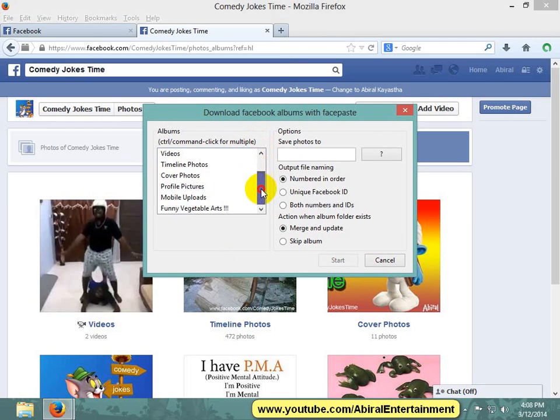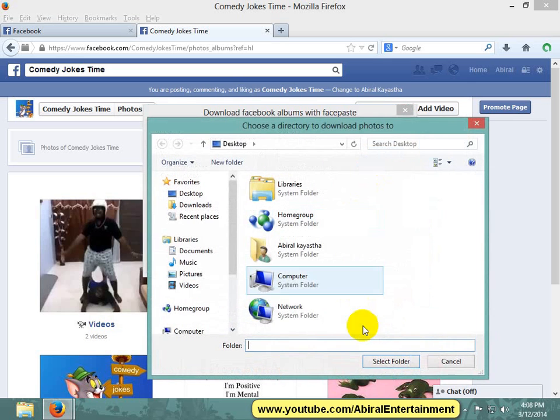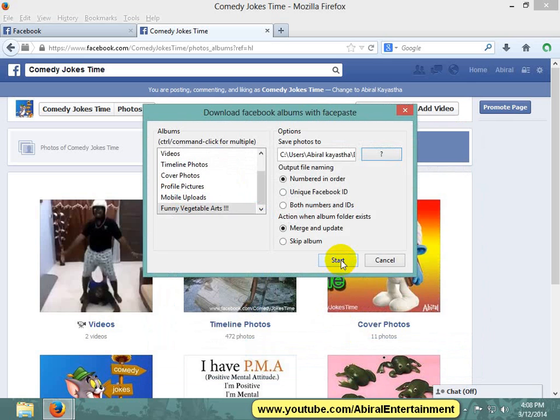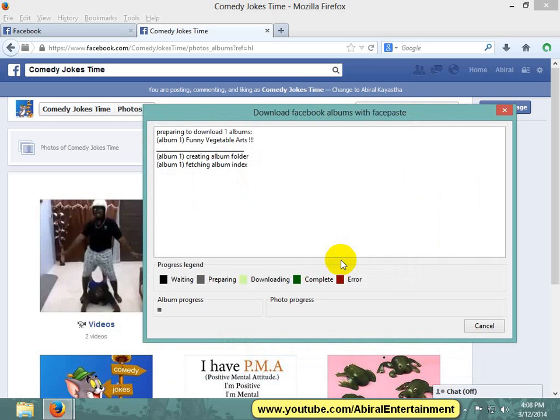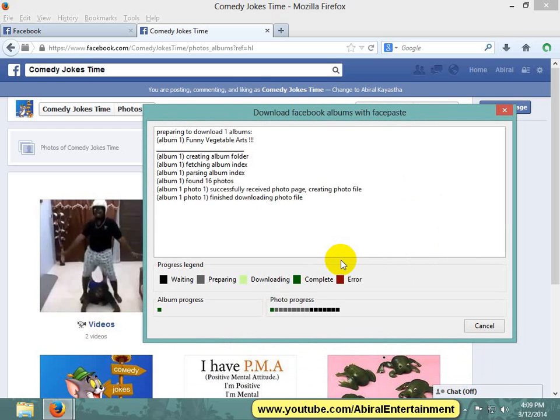Select the directory to save the Facebook albums and click Start. The application is gathering the information to download the Facebook albums from your Facebook page.